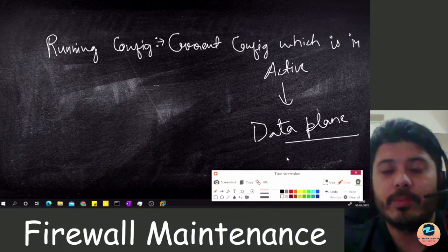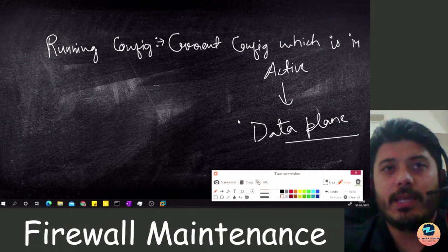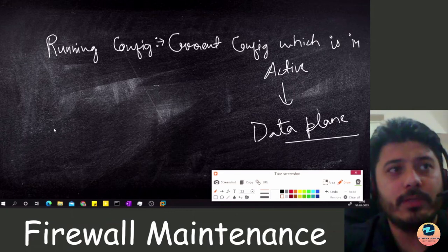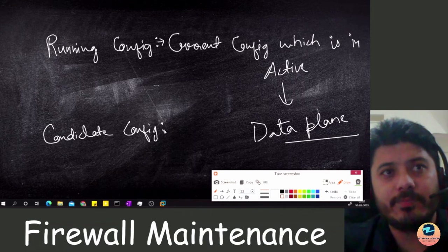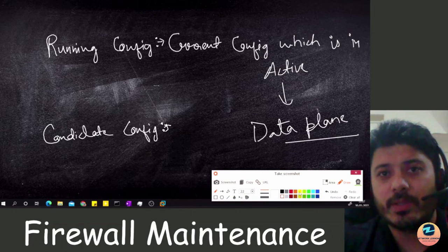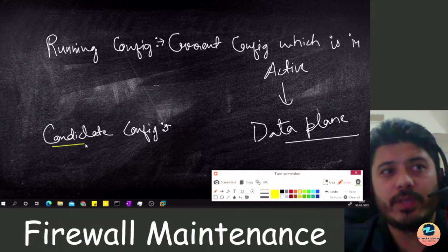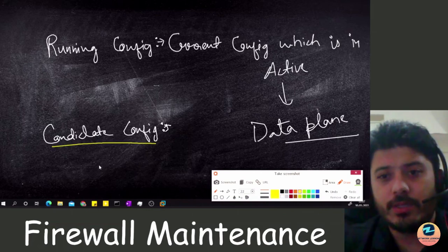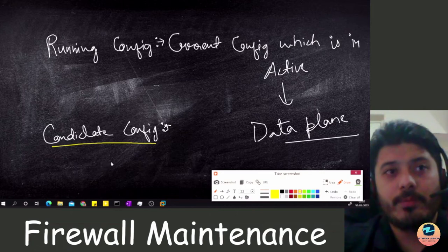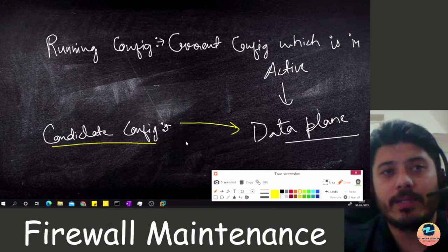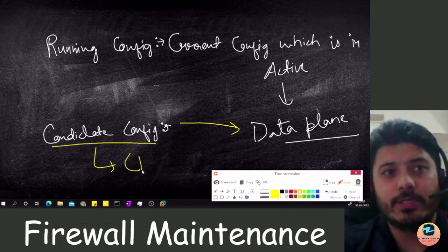Then there is another config called the candidate config. The candidate config is basically a configuration where you have made changes — where you are working on the Palo Alto, adding objects, adding policy rules. But this is not going to affect your data plane because the candidate config lives in the control plane.